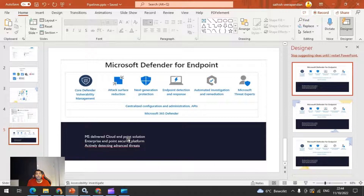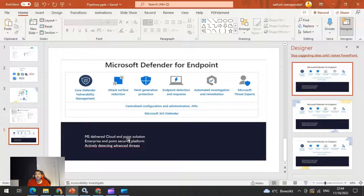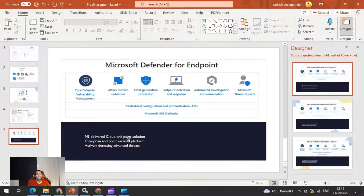Hi everyone, welcome to the DevOps Info channel. My apologies — I was not able to post the Azure Pipelines videos last week because I had some challenges with the Azure subscription. I was not able to run parallel jobs due to less credits, and my credits would be refilling in the first week of November. Until then, we will try to cover some features available in the Office 365 security part.